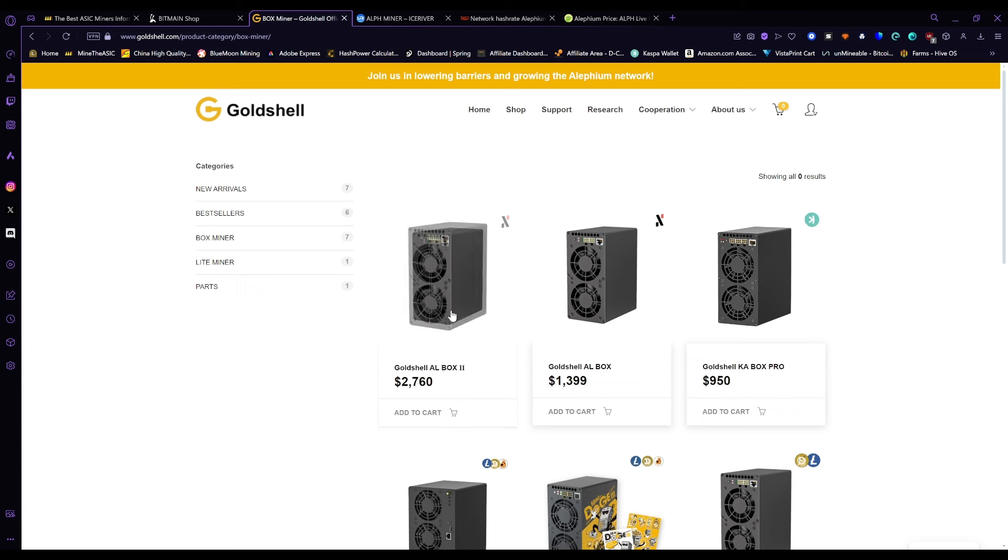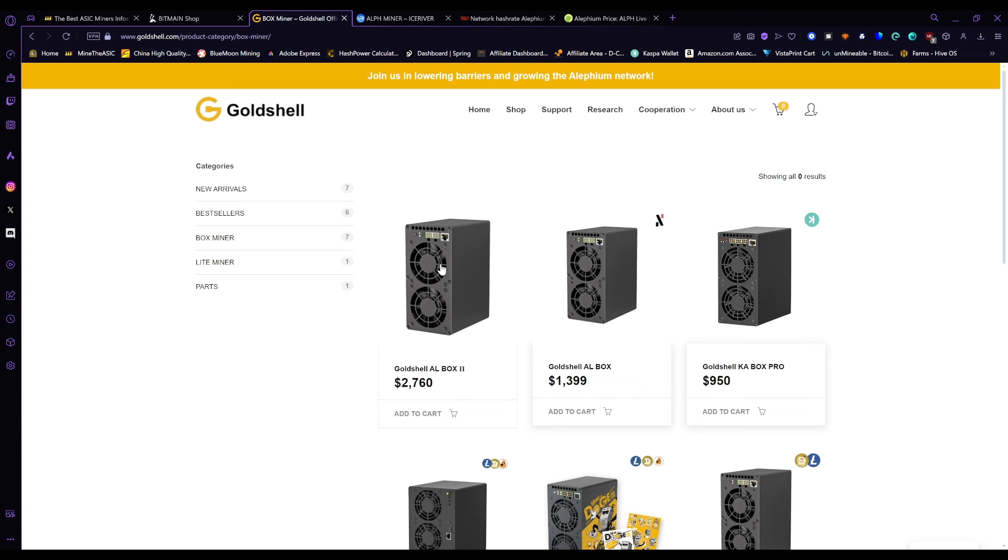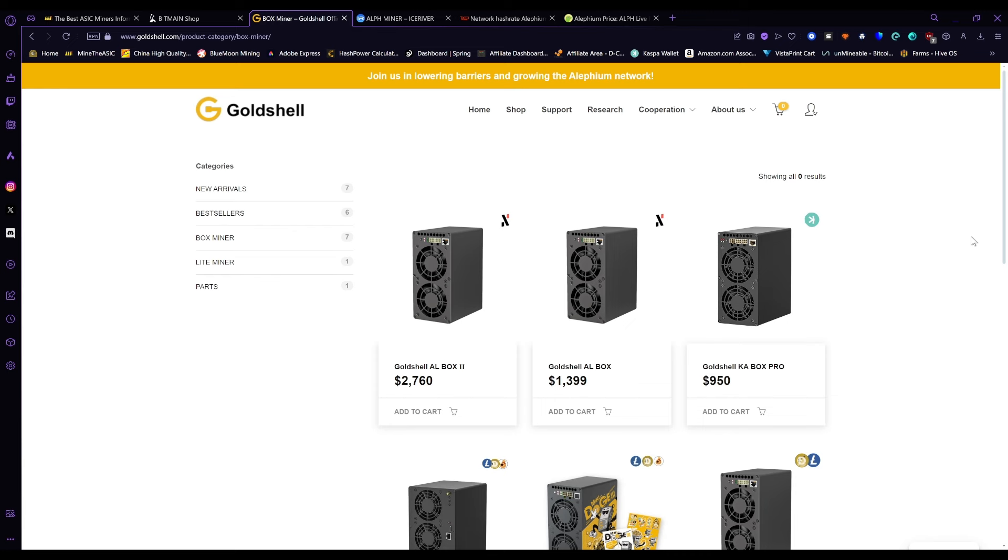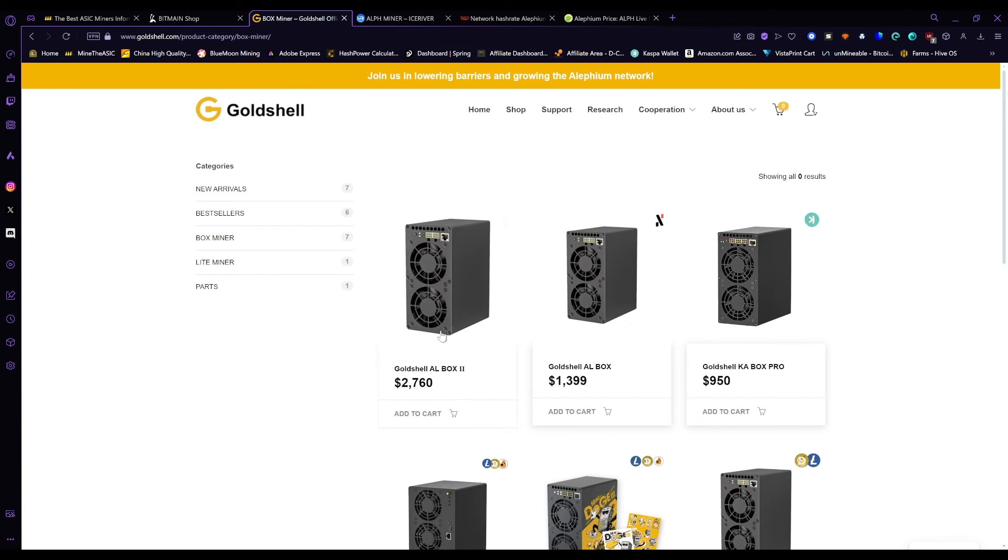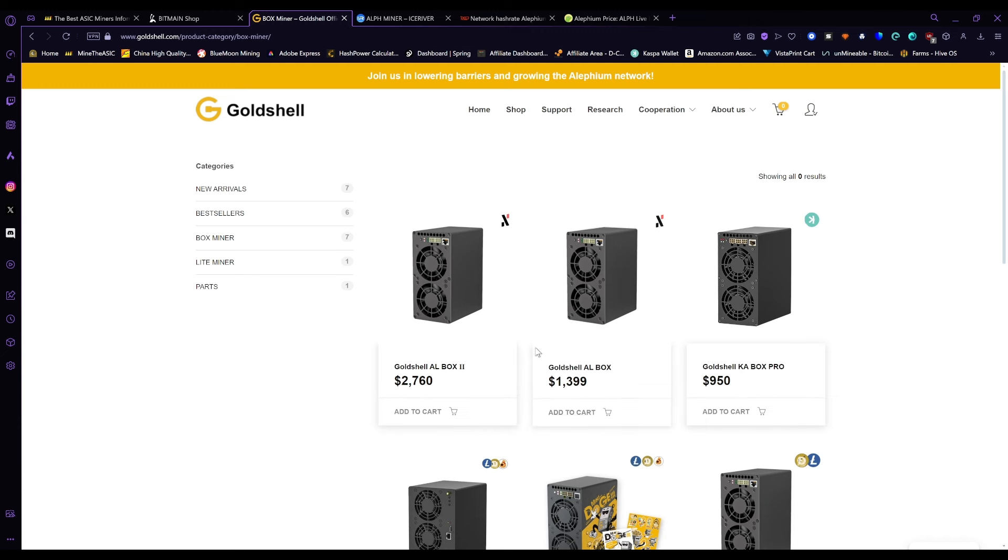Obviously Goldshell was the first. They released their AL Box and now the AL Box 2. And Goldshell being Goldshell, ripping people off, it was $6,000 like a week ago and now it's $2,000, and they're not going to give refunds to anyone who bought one.